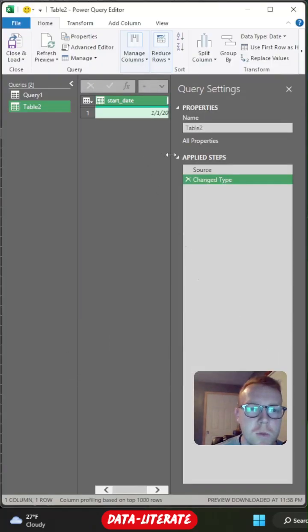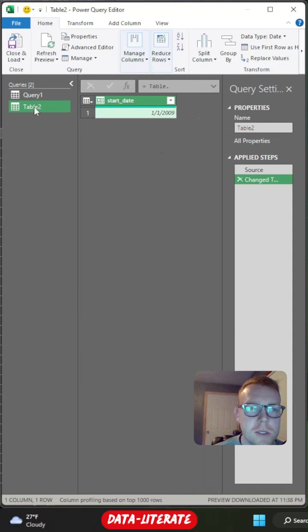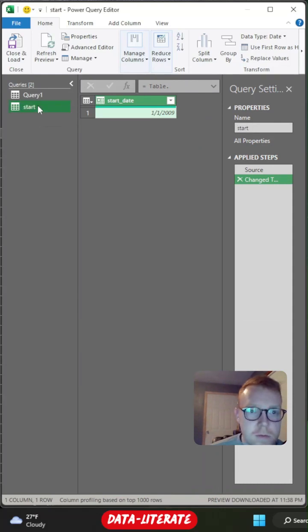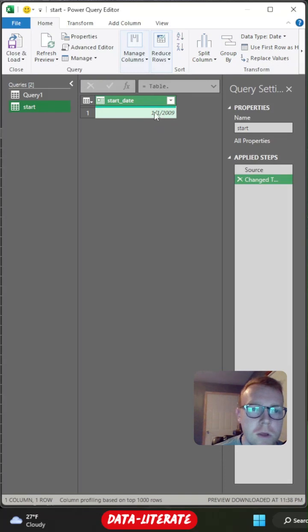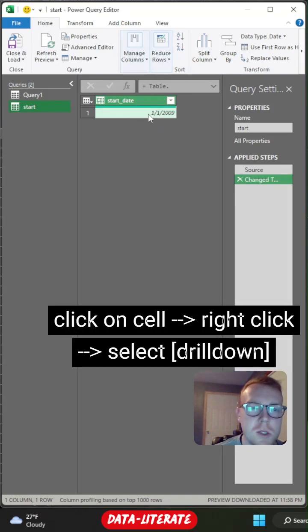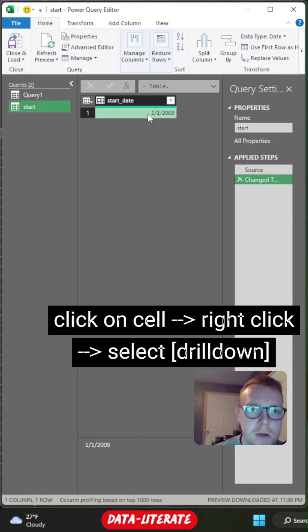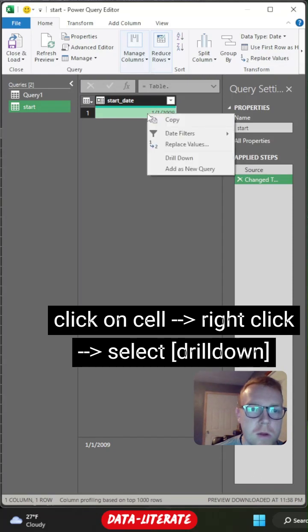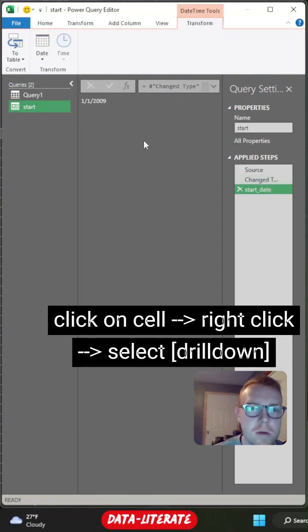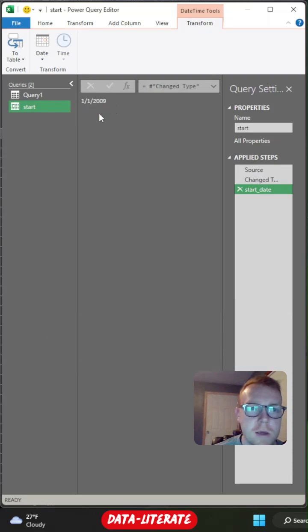Once you do this, it's going to load Power Query. So as you can see here, we have our start date. So I'm just going to rename this as start. The other thing you'll have to do here is instead of this being a table, we want this to be just one value. So we'll click on our value and then right click and select drill down. As you can see, this is going to remove the table and actually have it as just a single value.